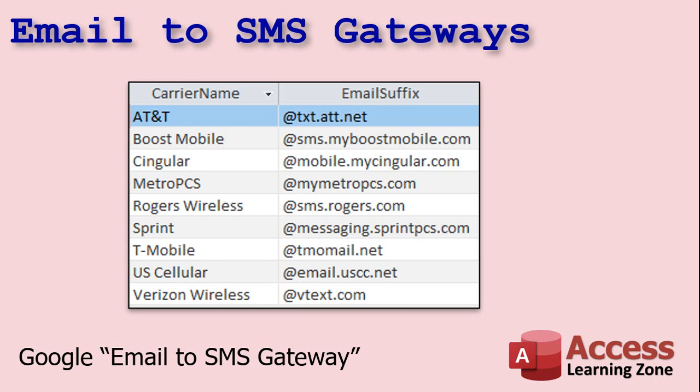Now, with an email to SMS gateway, you get the user's cell phone number, and then you send it to an email address at whatever their cell phone provider's email suffix is. I use Verizon, for example, and mine is at vtex.com. There's AT&T, Sprint, T-Mobile, and some of the other more popular ones here in the States.